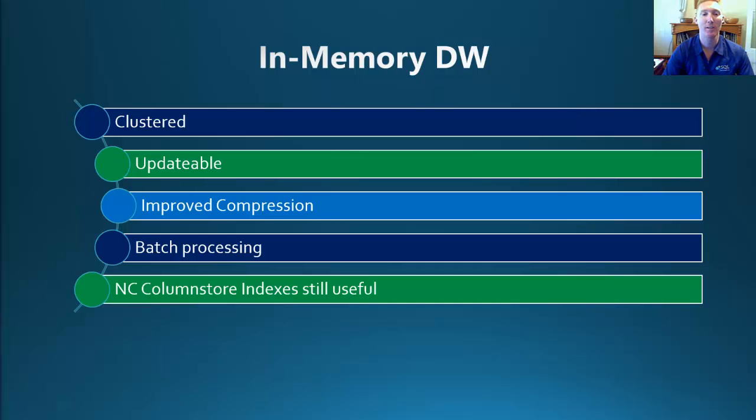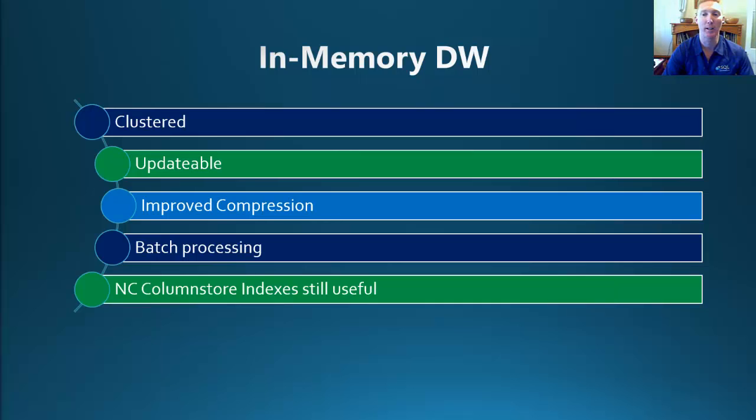Non-clustered Column Store Indexes are still useful if you've got some read-only data. So it doesn't need to change, you can use that non-clustered Column Store Index and still get the performance gains from that.